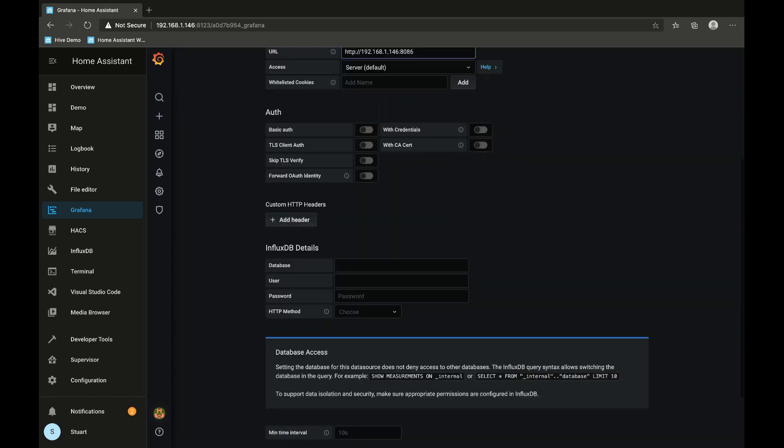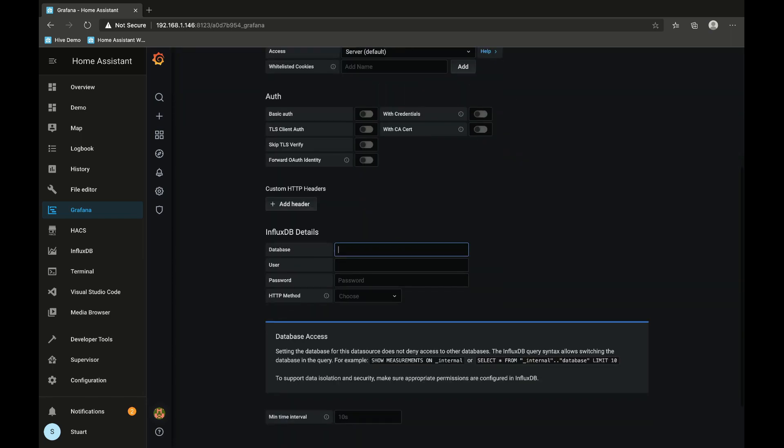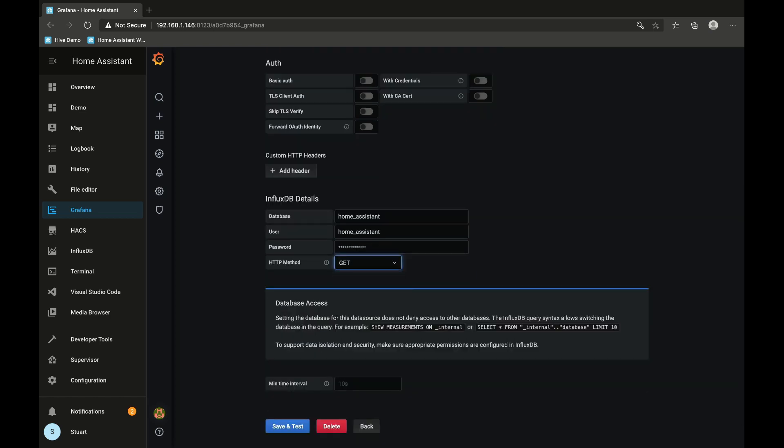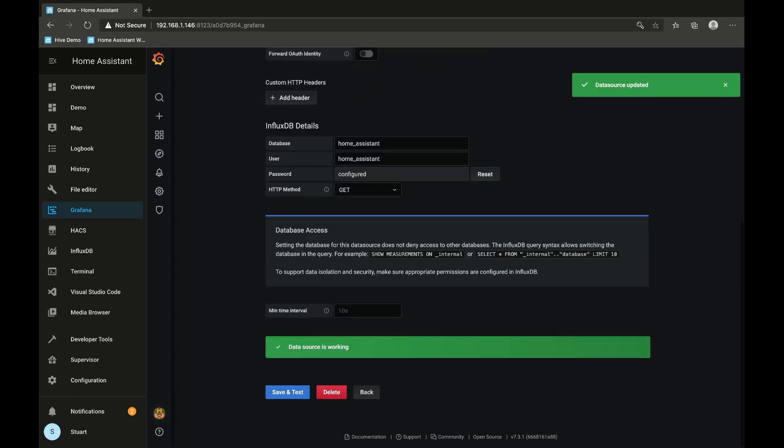And we will scroll down to InfluxDB details. I want the database of home_assistant and the username is home_assistant and the password - these are the usernames and passwords that you created in the InfluxDB panel - and we just leave that GET and we'll go save and test. Data source updated, data source is working.